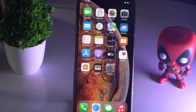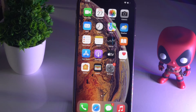Welcome back to Tutorial Tips. In this video, I'm going to talk about how to turn off flashlight notifications on your iOS 15 and how to do this. So let's get started.